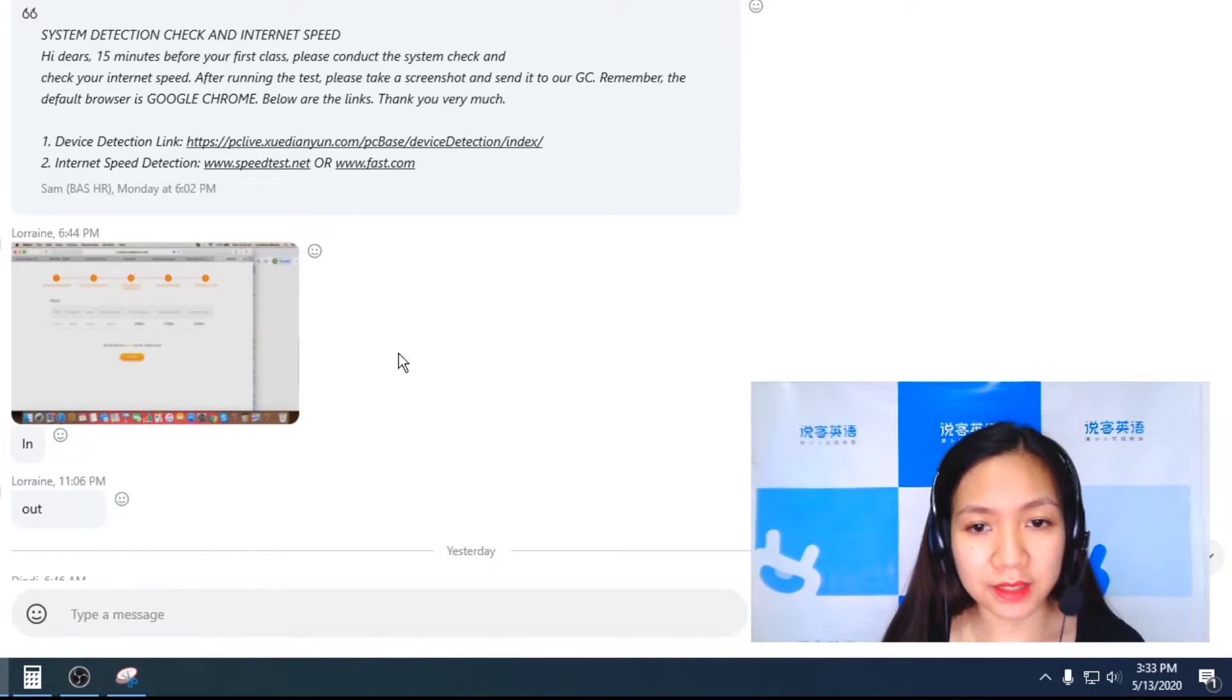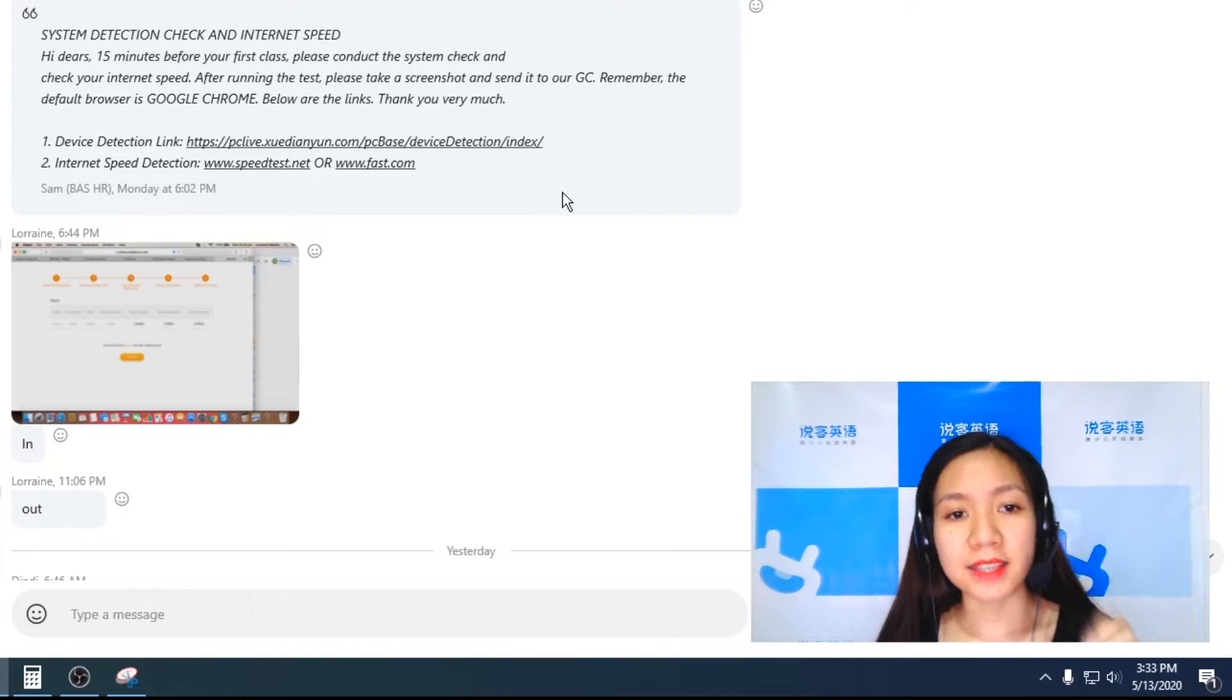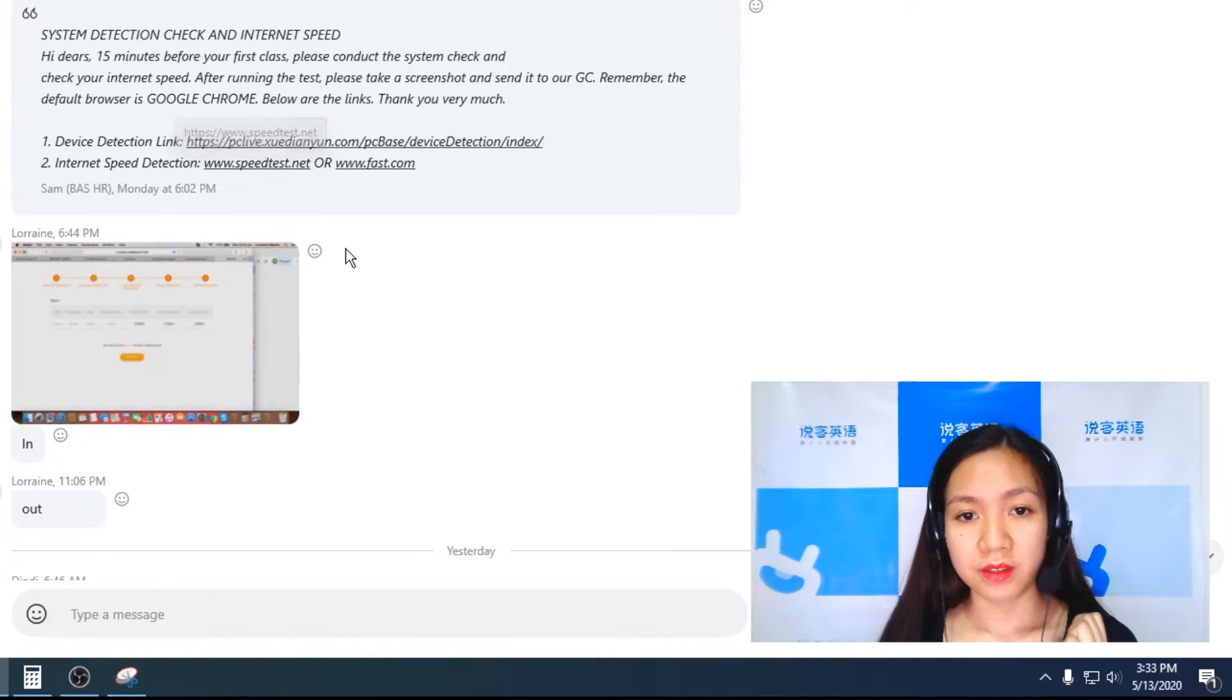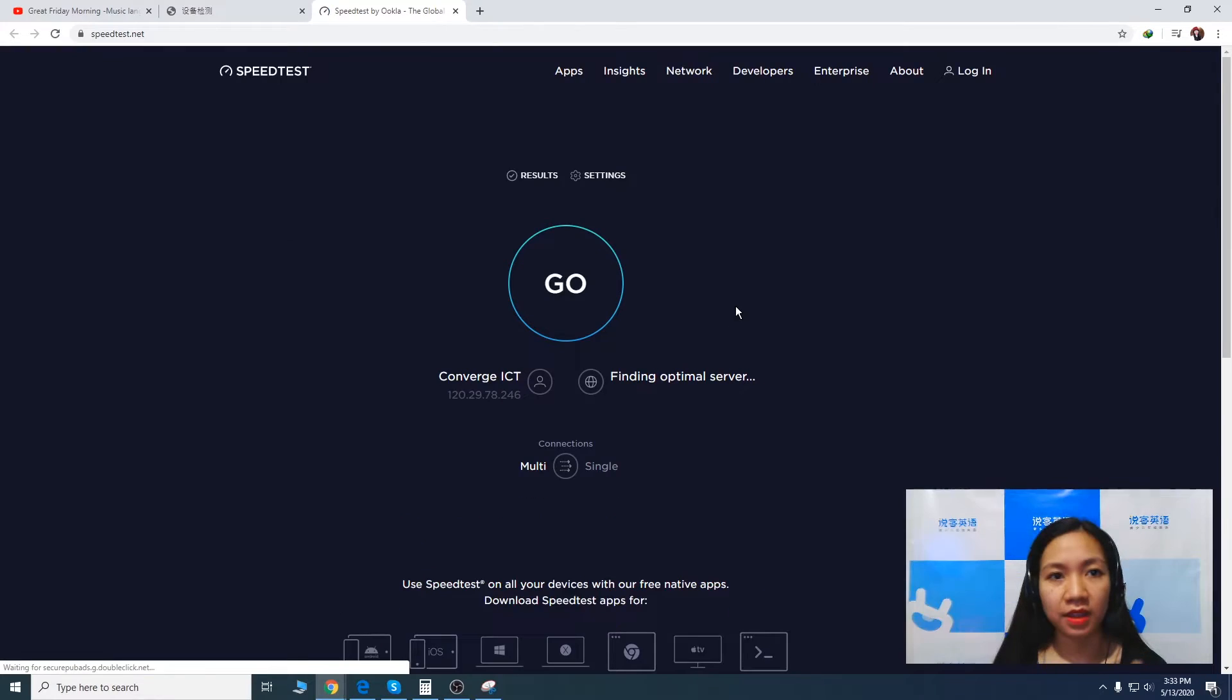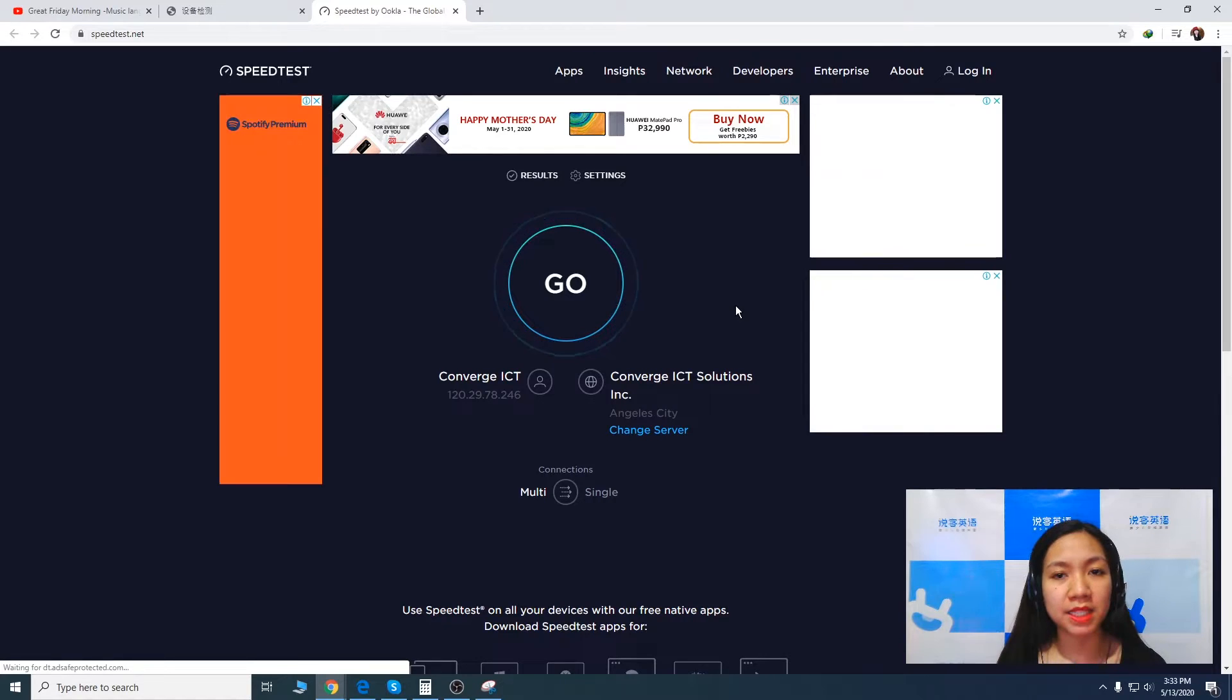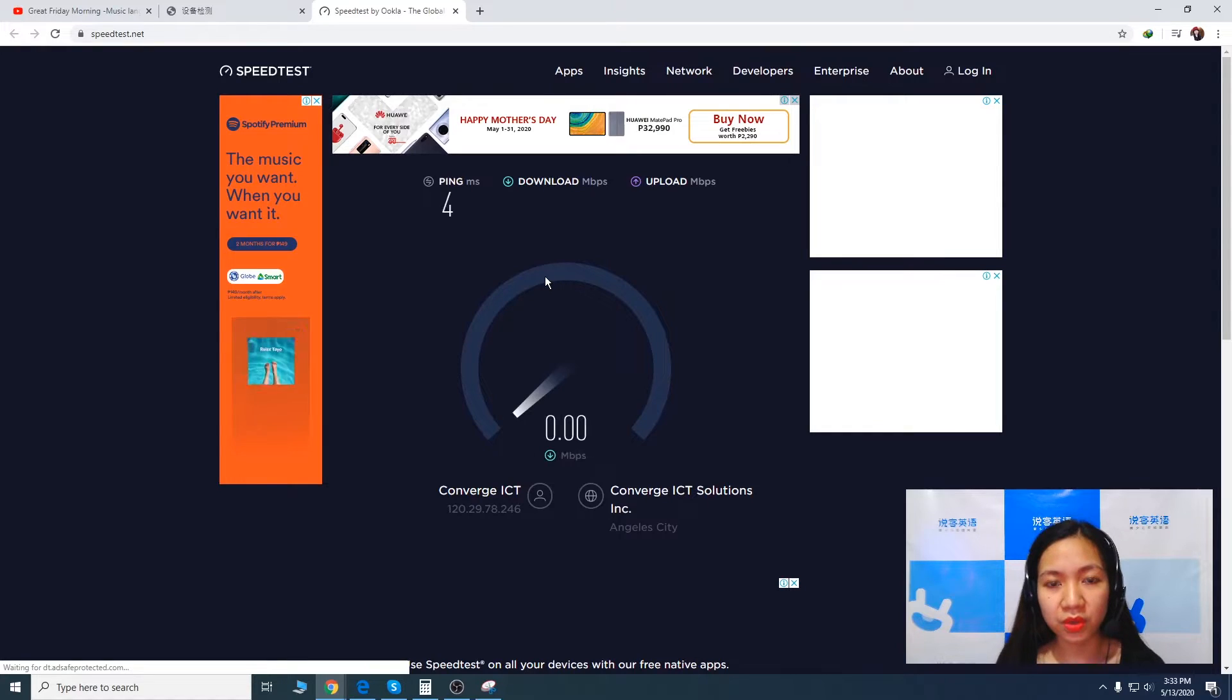Now let's go back to the second one. It says here internet speed detection. So there you go. We got speedtest.net and let's give it a go.